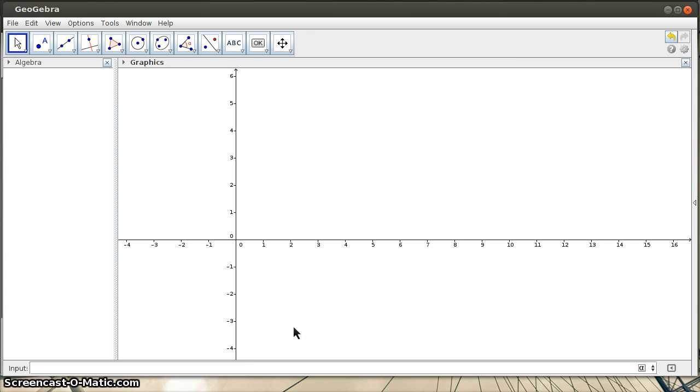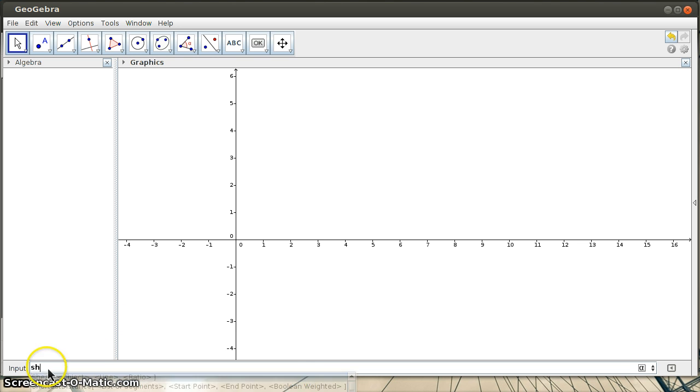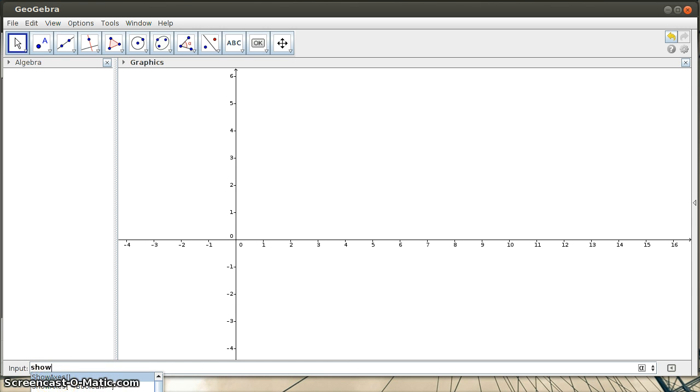The first thing I wanted to talk about is just built-in commands, and there are basically two ways to find these commands. One of them is just to start typing something down here in the input bar. So if I start typing the word show, I get a whole list of different things. It's probably going right off of the window, so you can't see all of them.